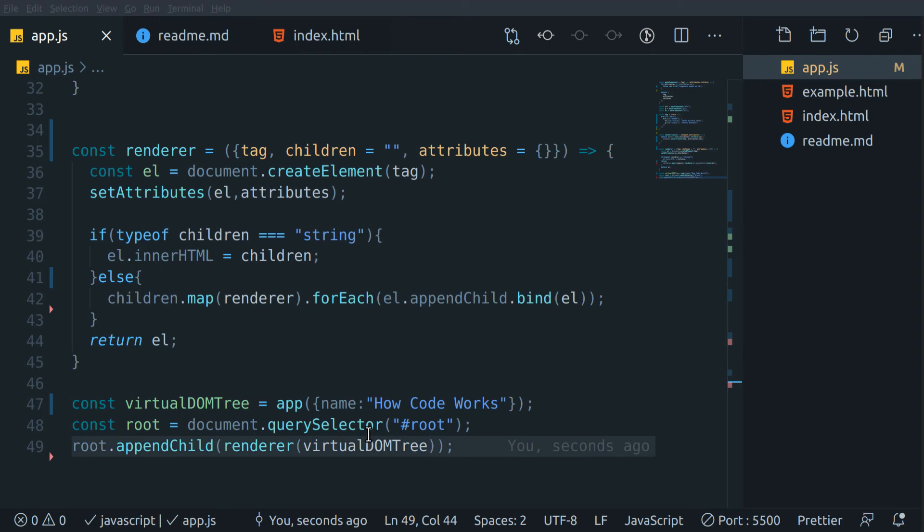Now that we are ready with our renderer function, let's see it in action. I am calling the App function we created previously with an object having some name, and storing the return value in a virtual DOM tree. Then I will select an HTML element with ID root where I can append my real DOM as its child, and after that I am calling the renderer function with the virtual DOM tree object.